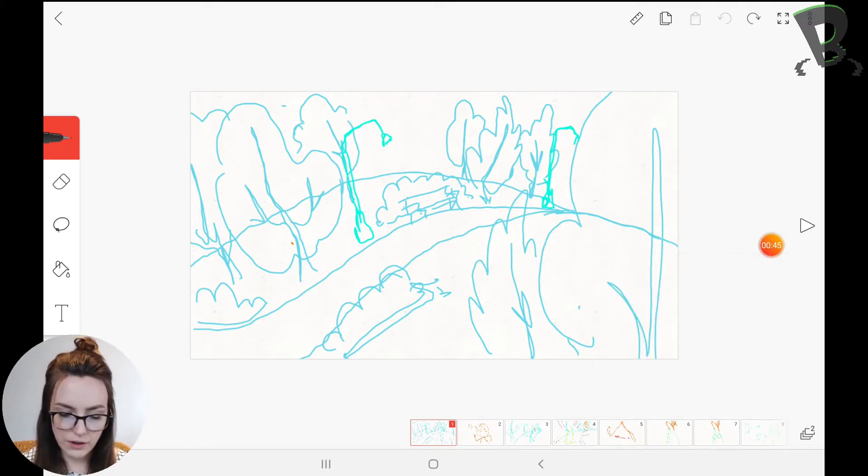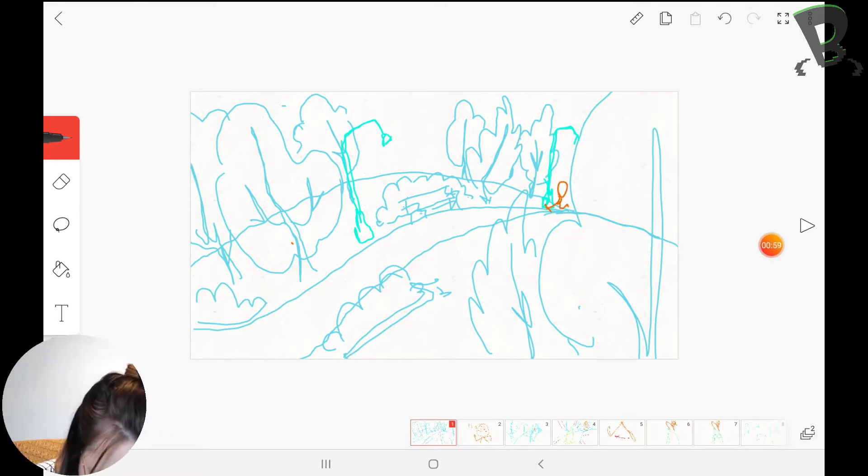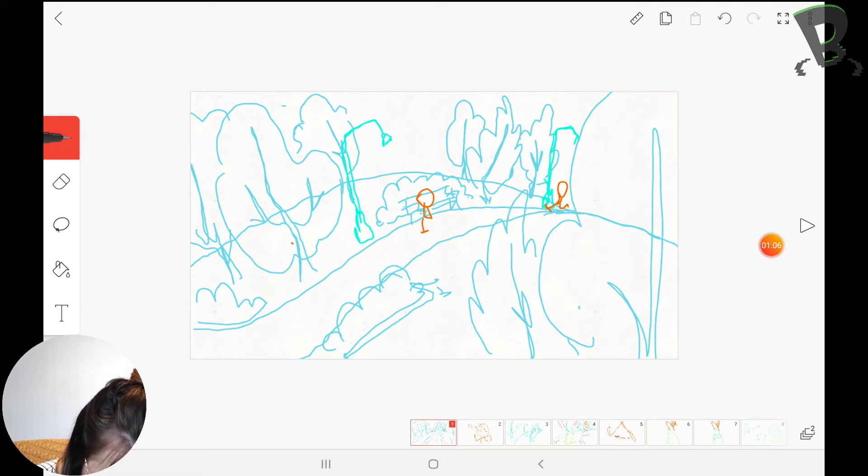So in this scene my character is going to come from way back here and then he's going to probably stop somewhere around here. He'll be a bit bigger because he's walking kind of toward our camera here.